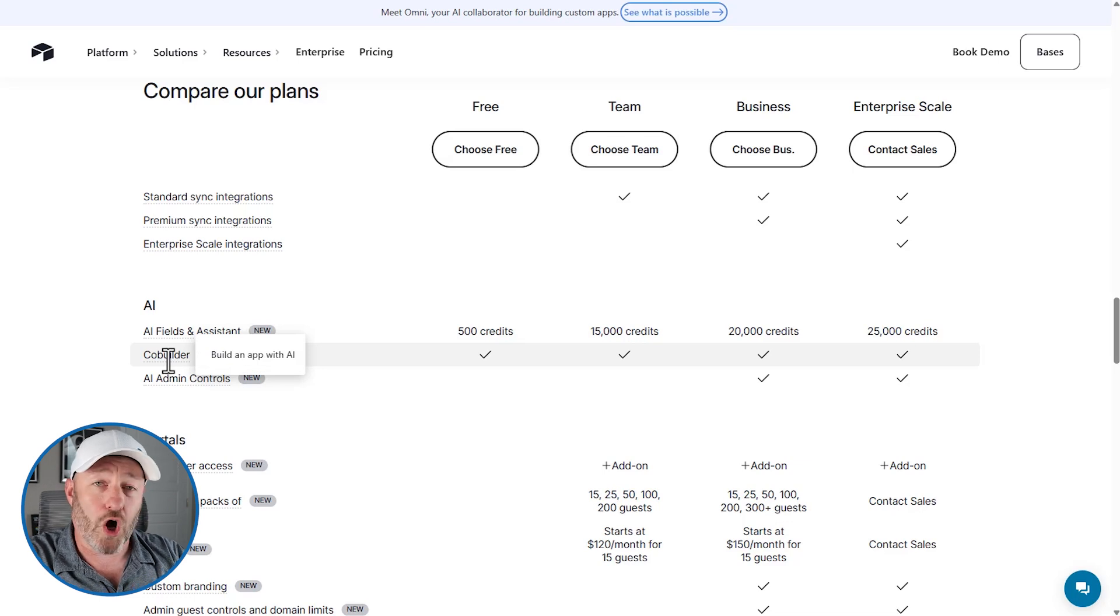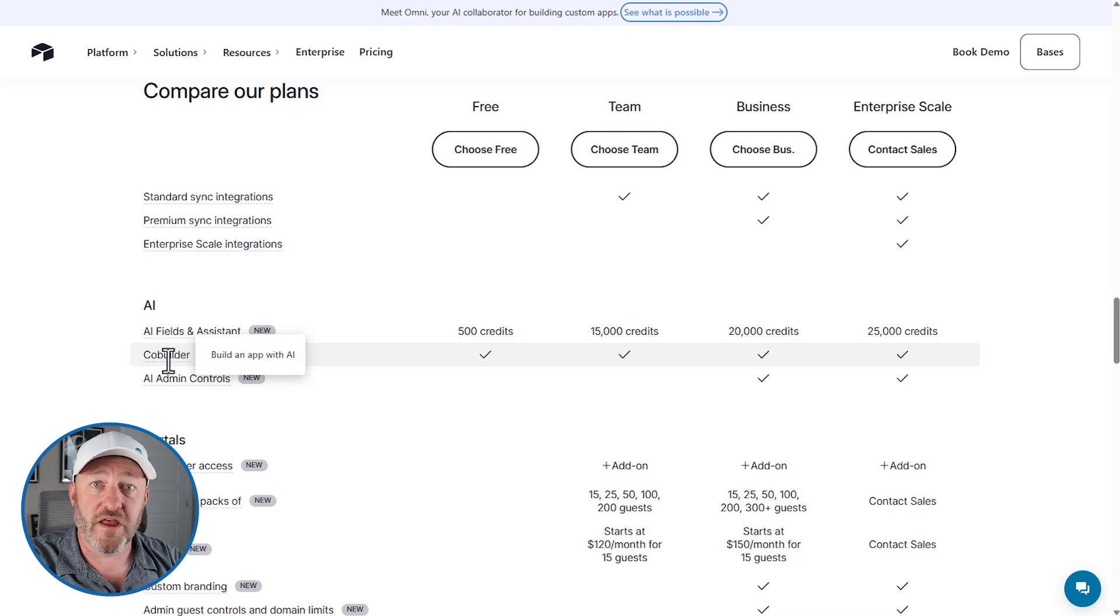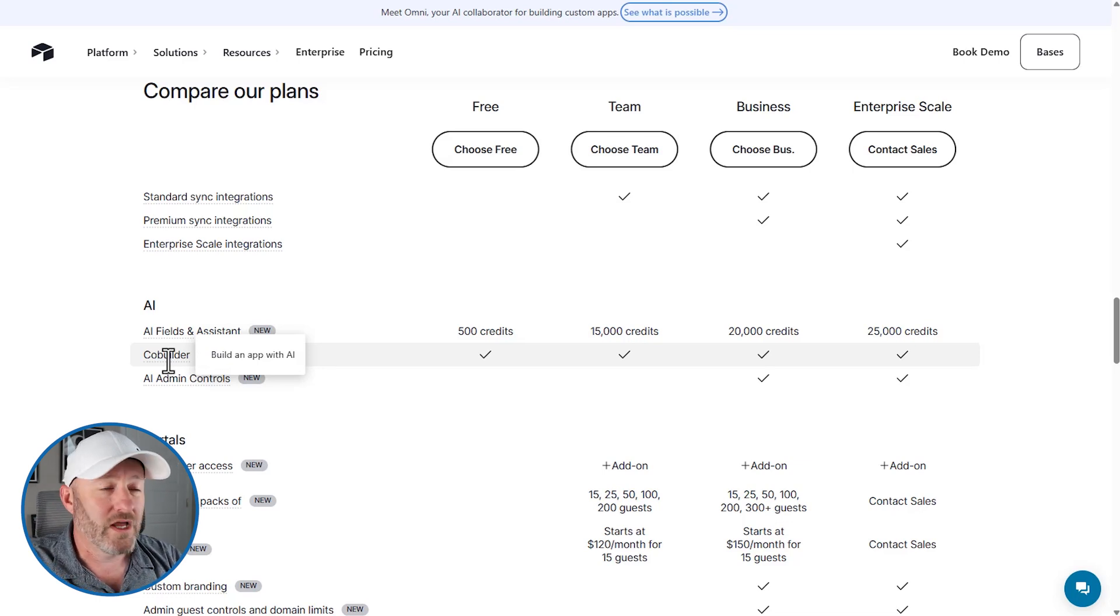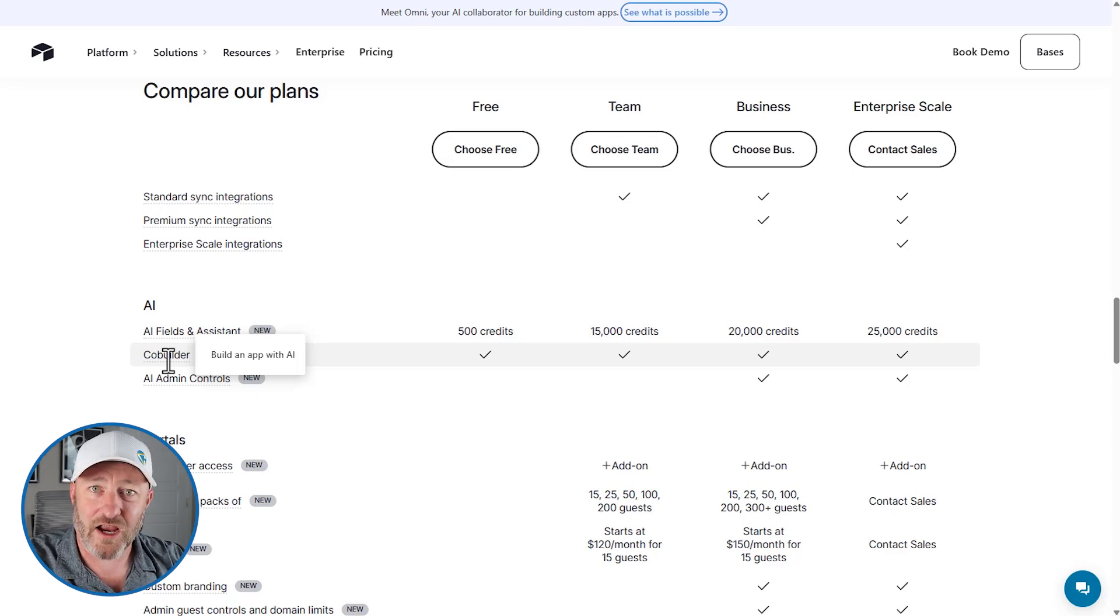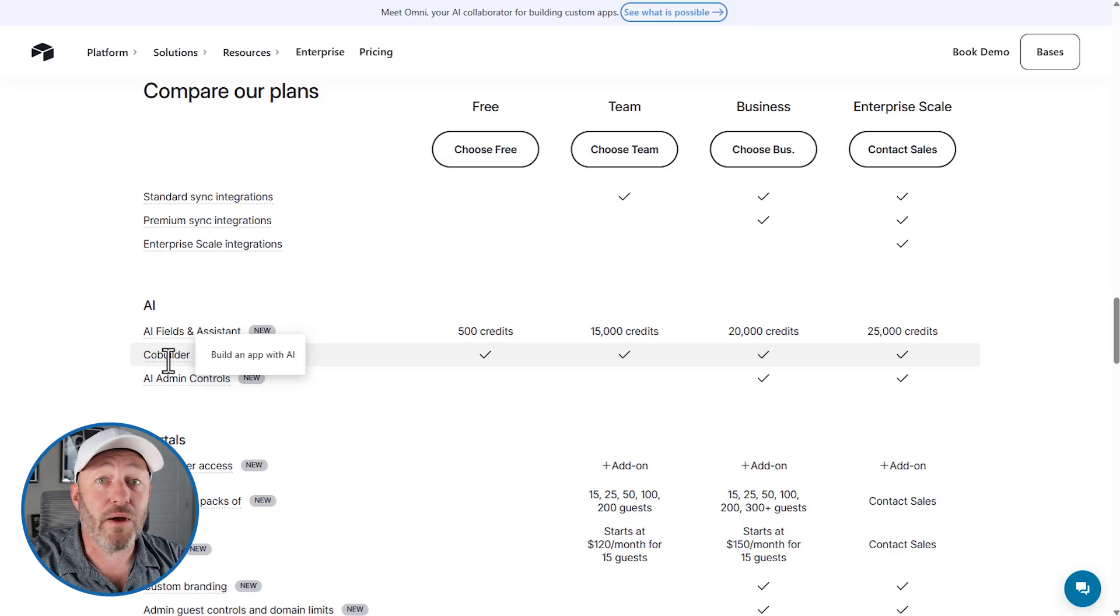That really kind of takes us to the second of these two sub features, which is CoBuilder. So CoBuilder allows you to build that app with AI's help. Very cool. This has been something that was an add-on with those add-on AI credits. Now anybody can use it.